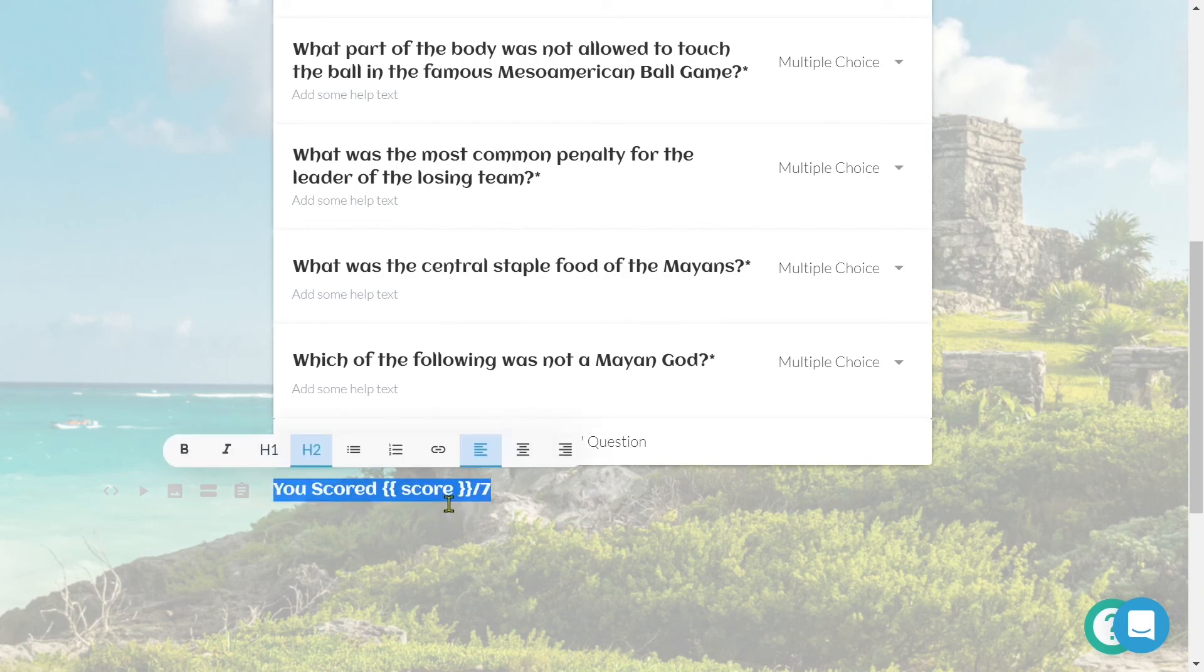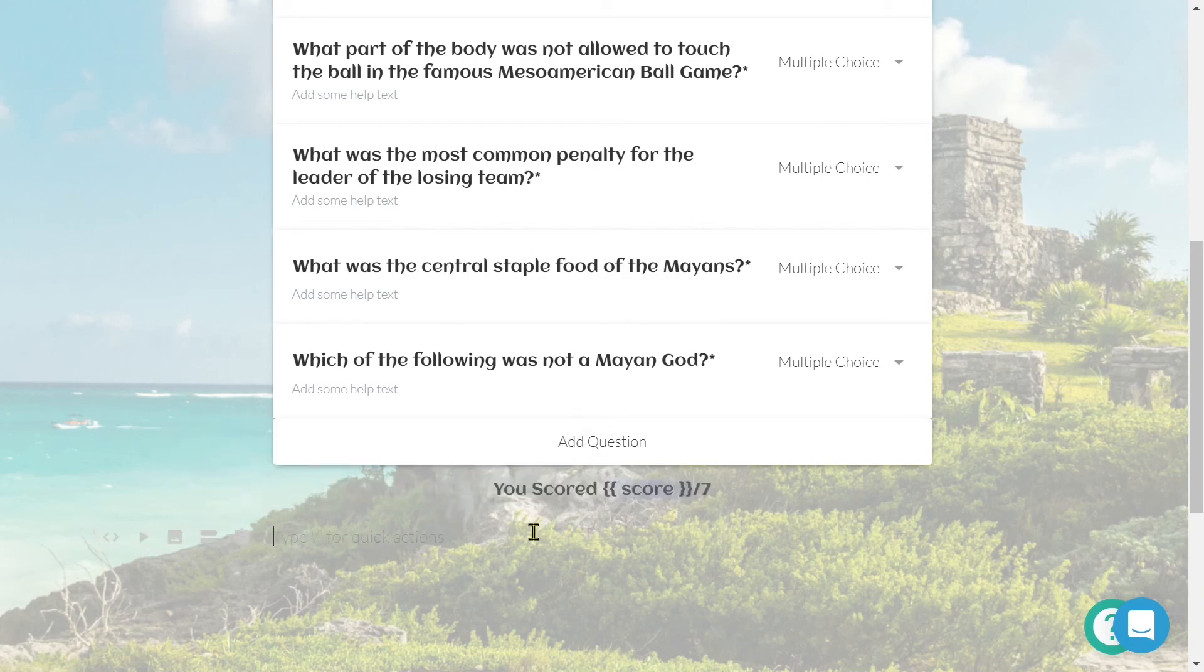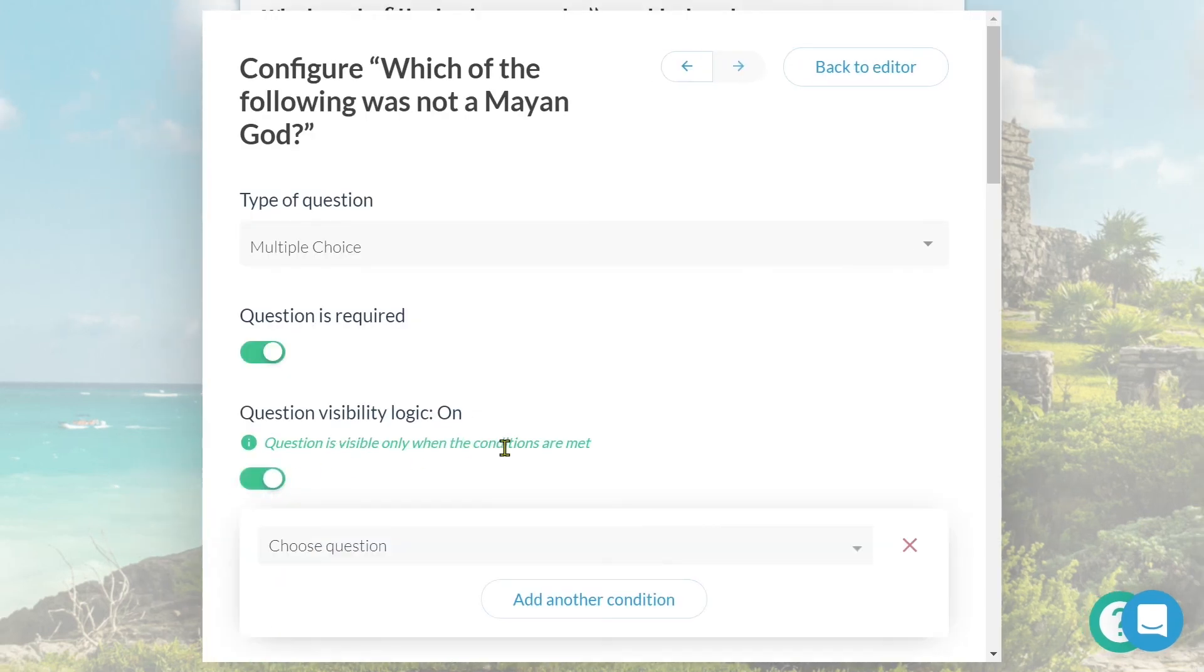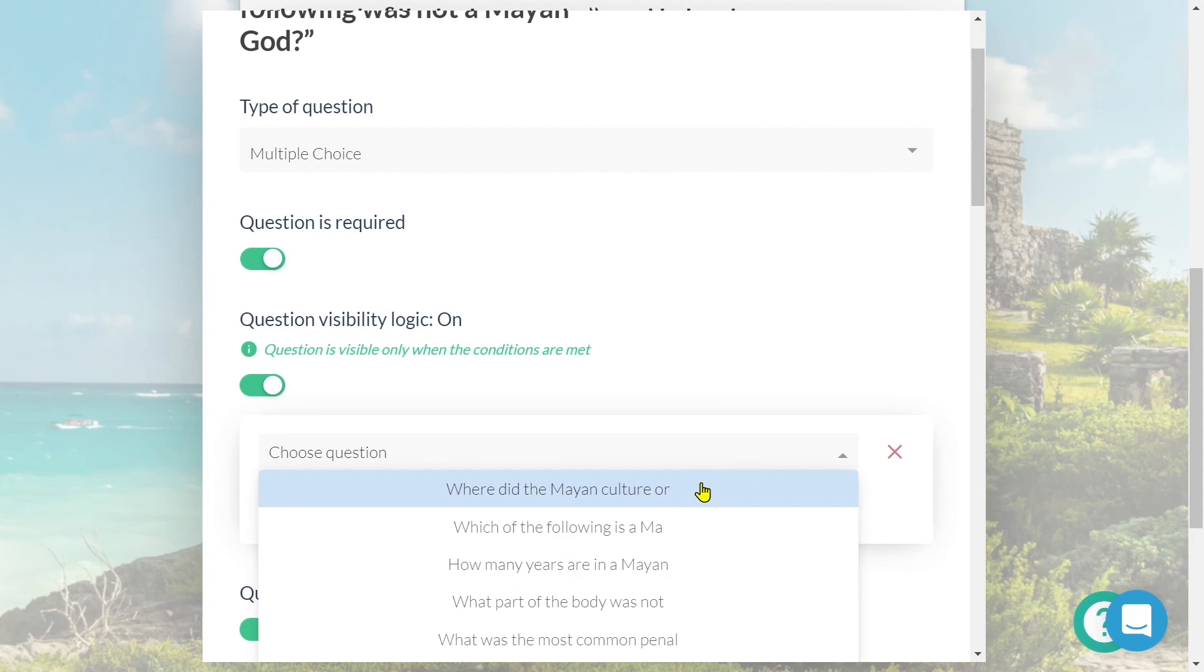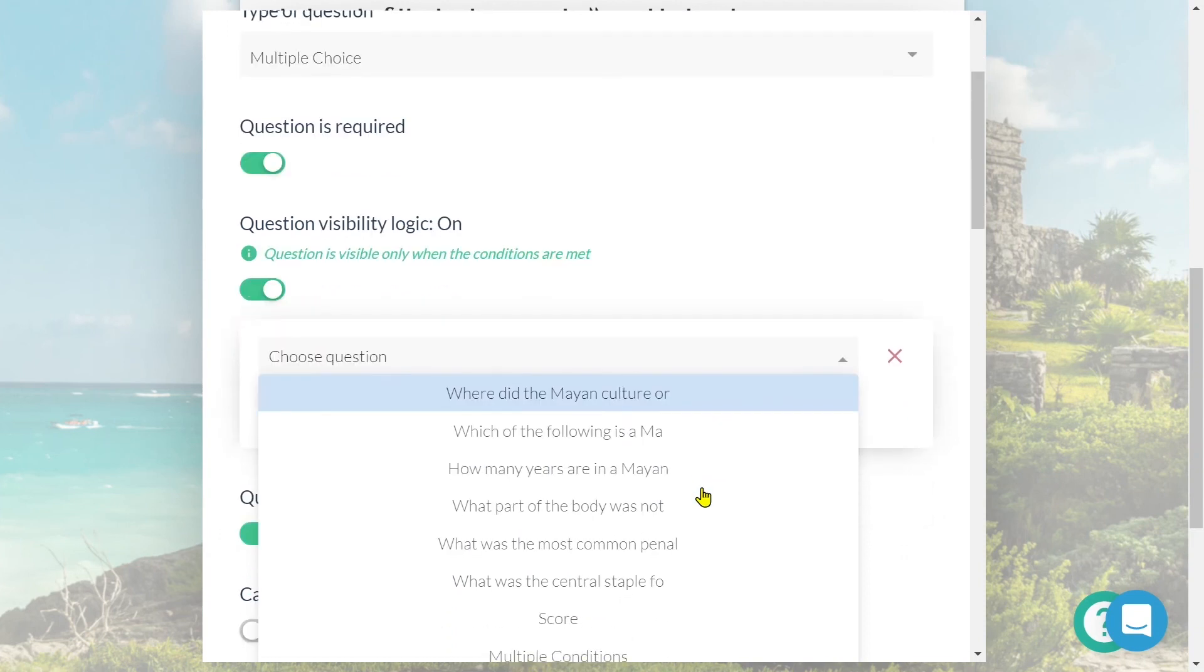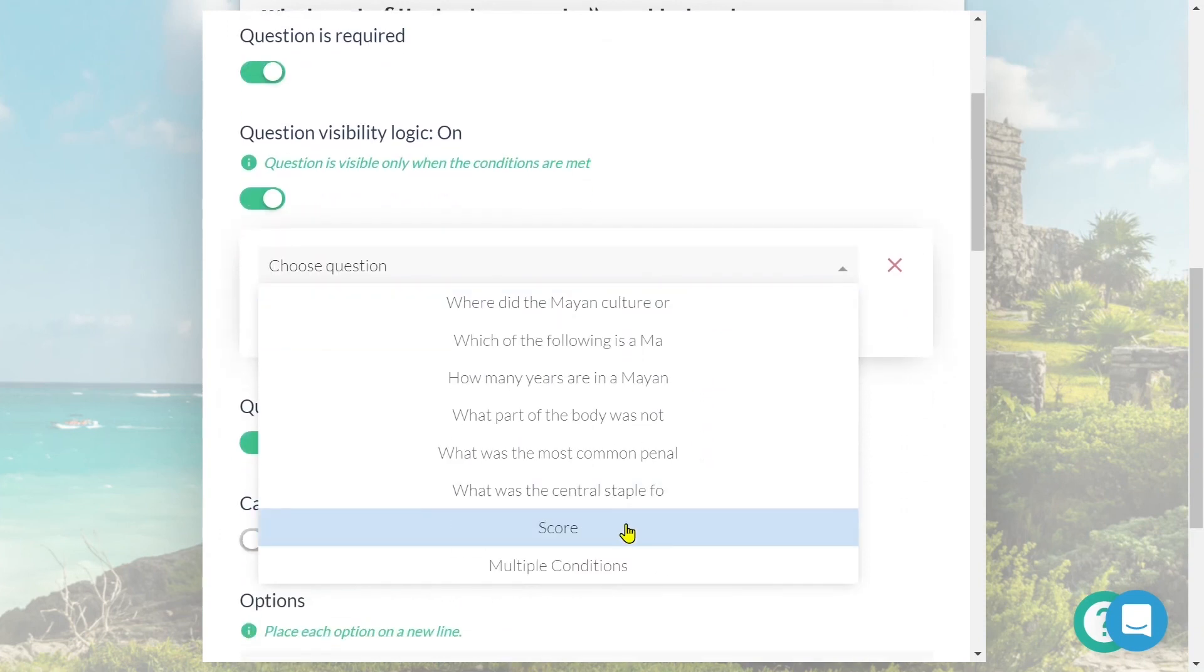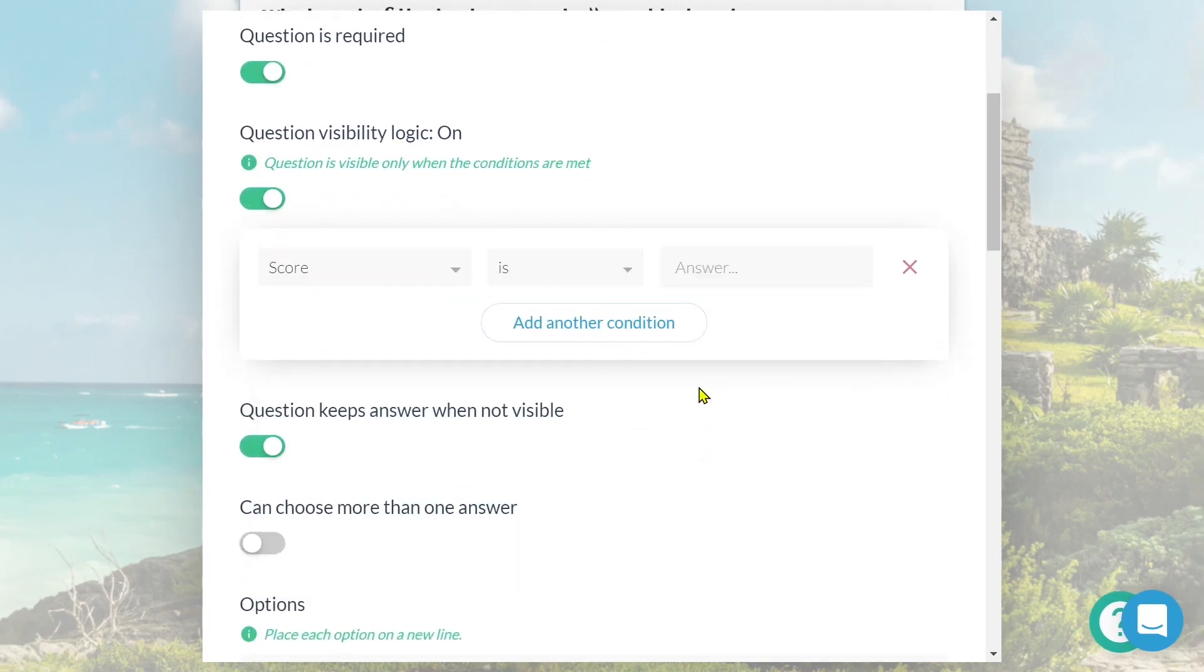We even have the option to use the score in other logic rules. We follow the same process, but from the dropdown menu, we'll just select score.